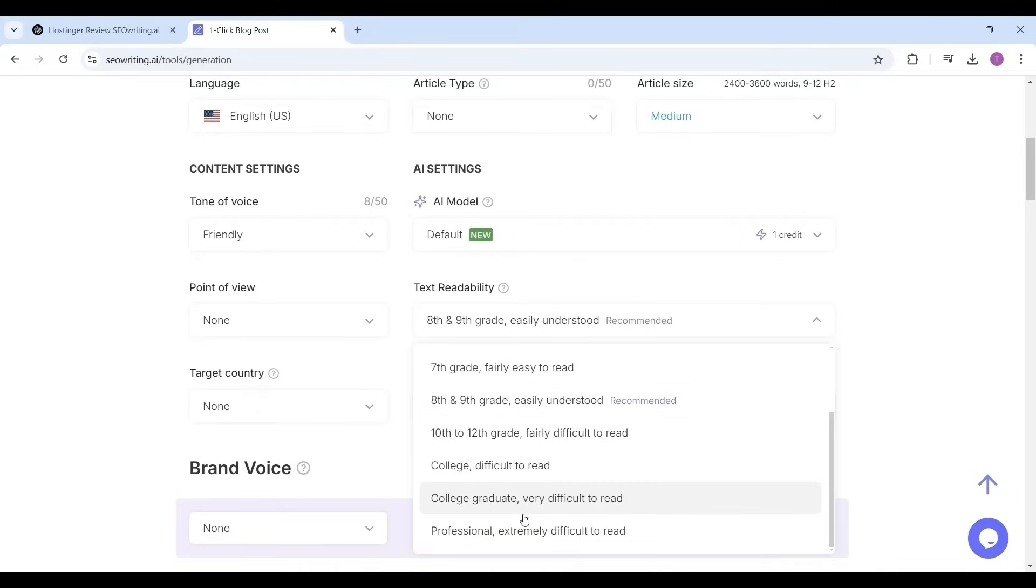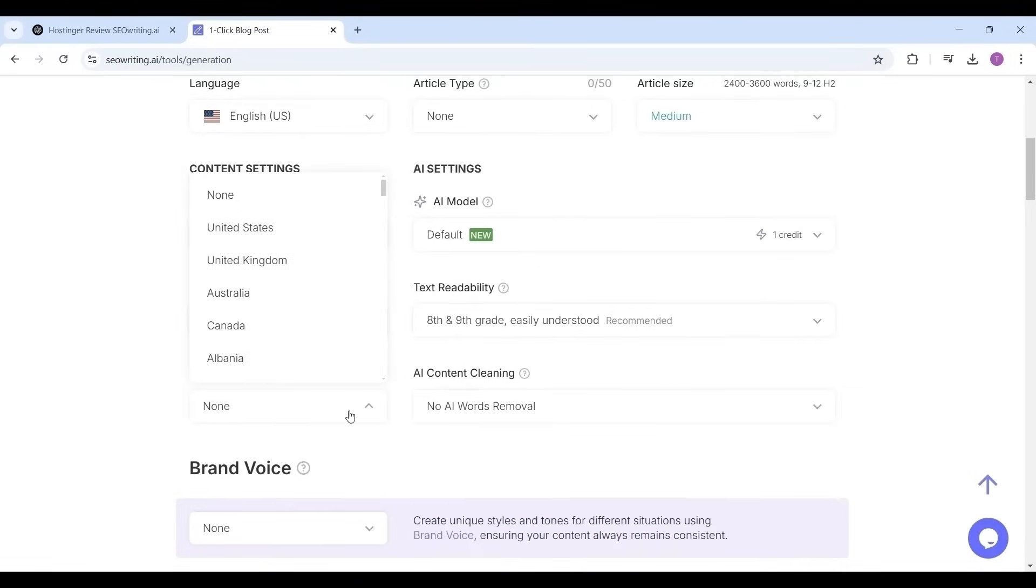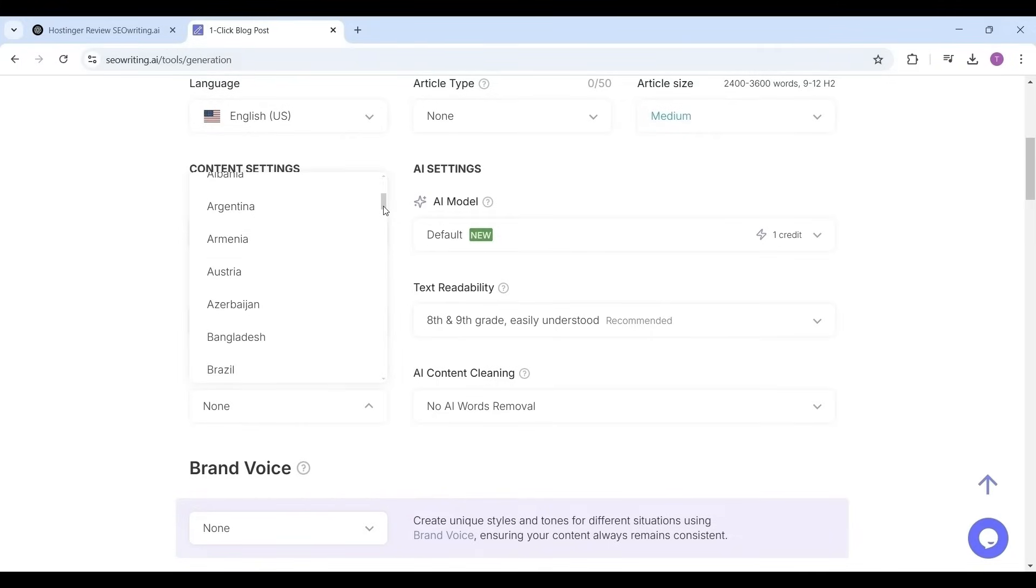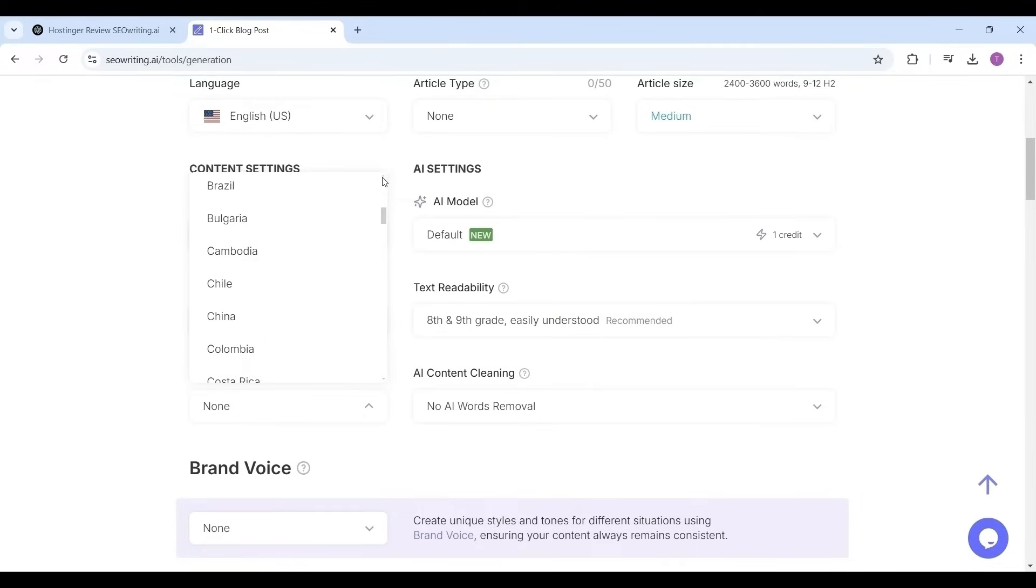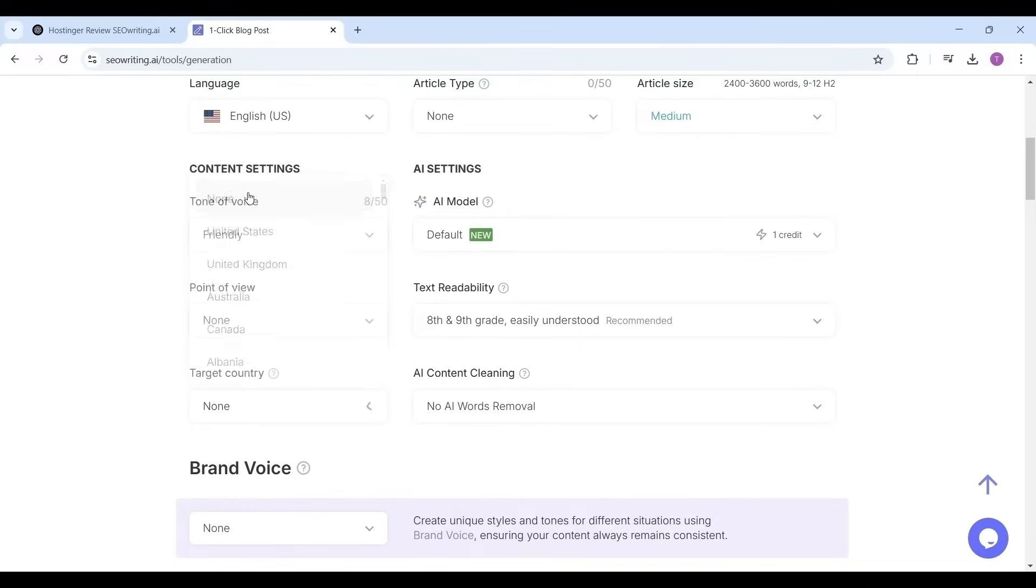Now selecting a targeted country. You can select your own country or any country of your choice depending on the article you are aimed at. I want to write the article not limited to any specific country, I want the viewers all over the world, so I'm selecting as none.